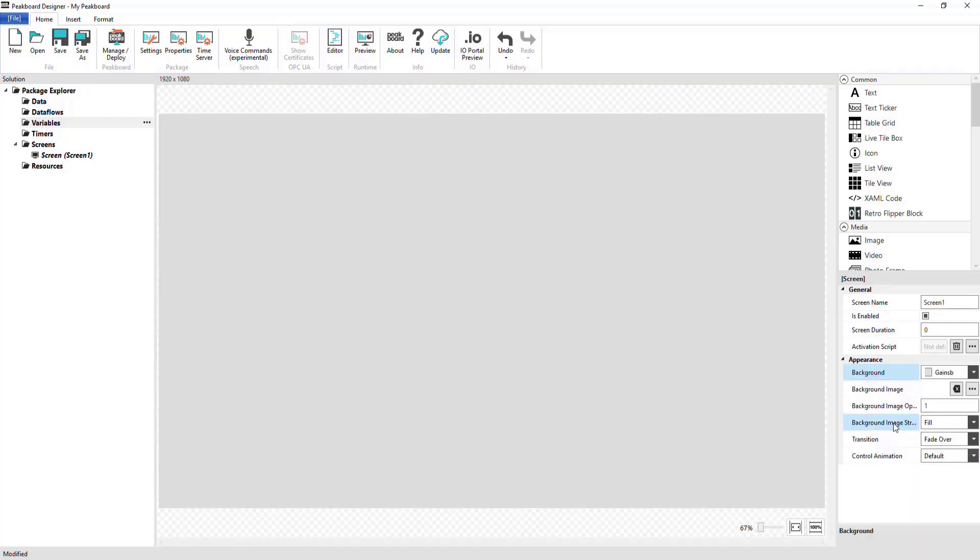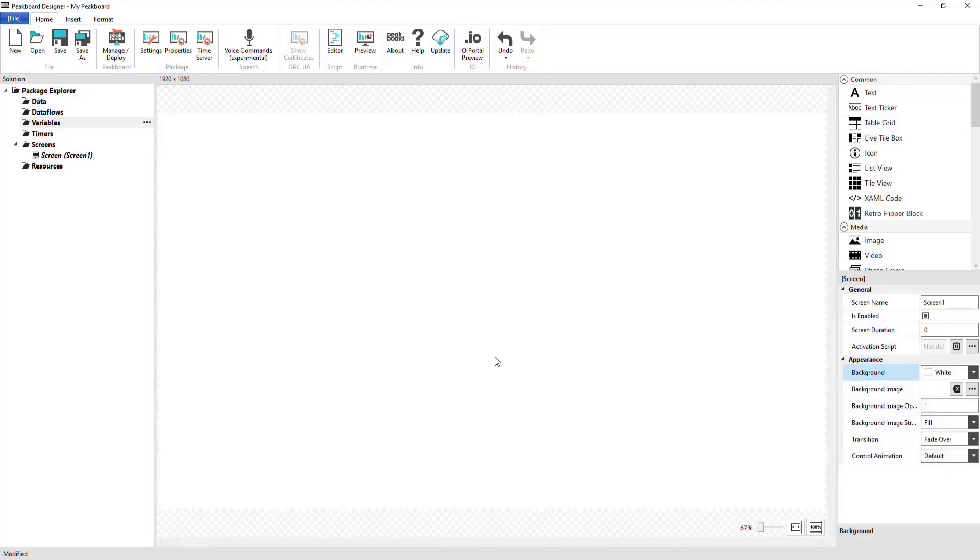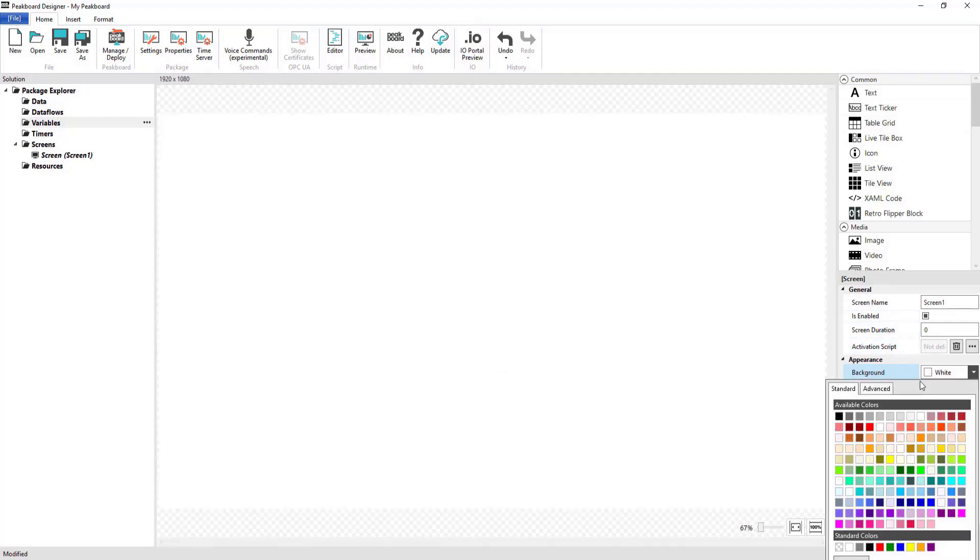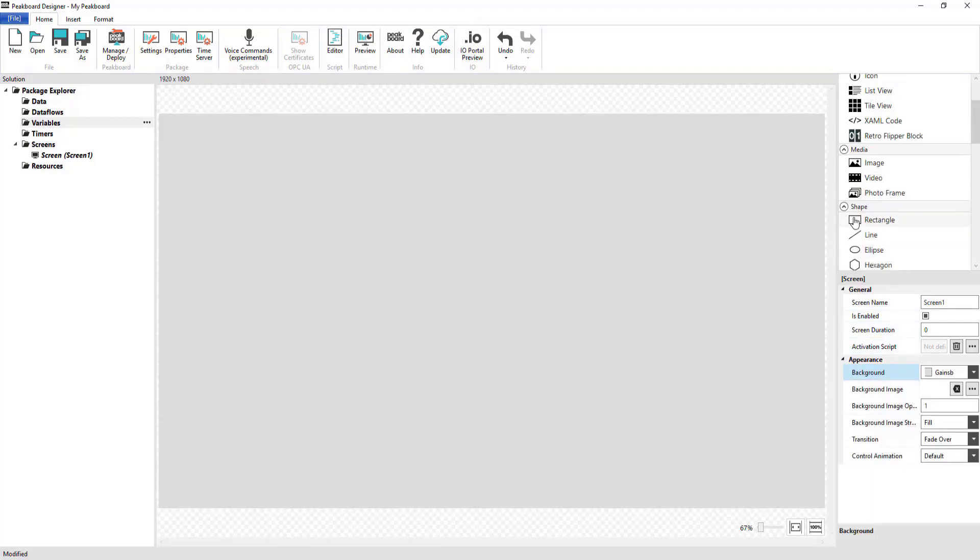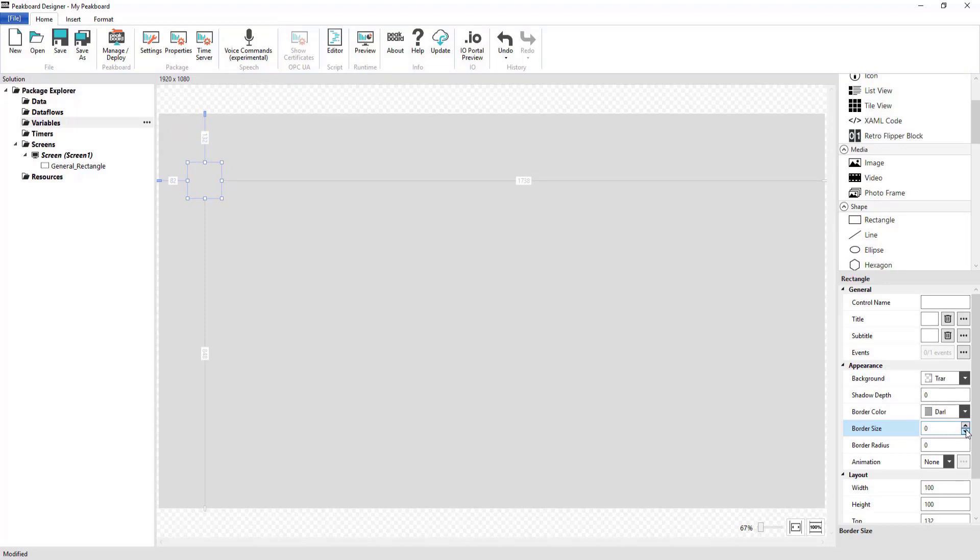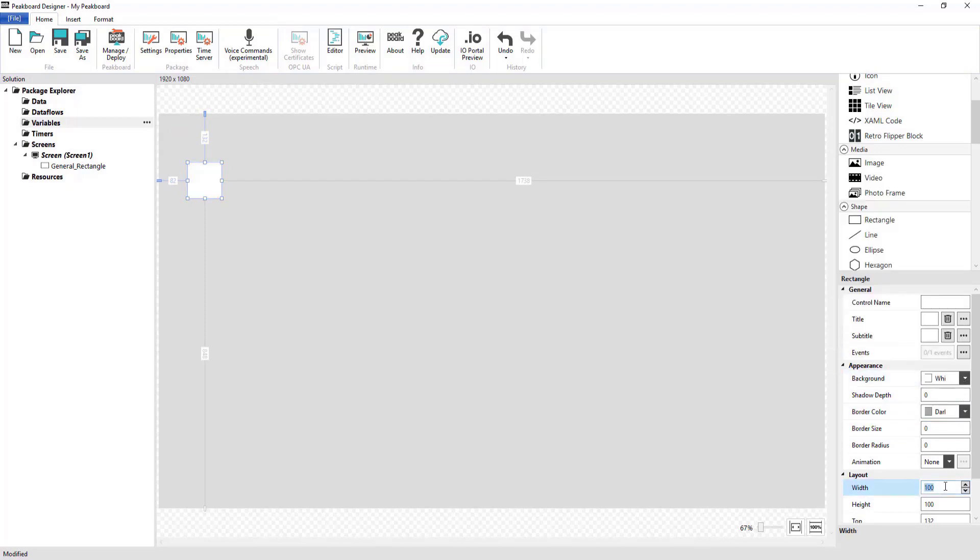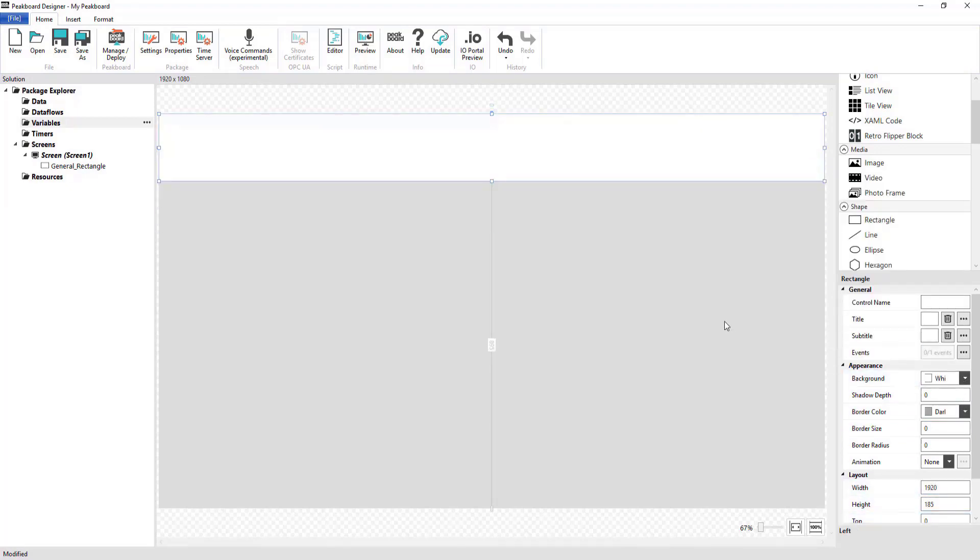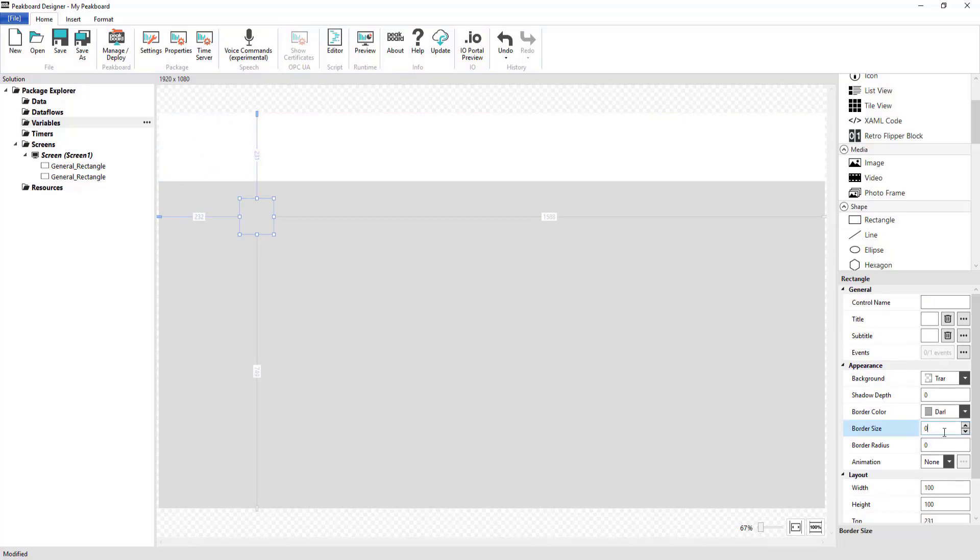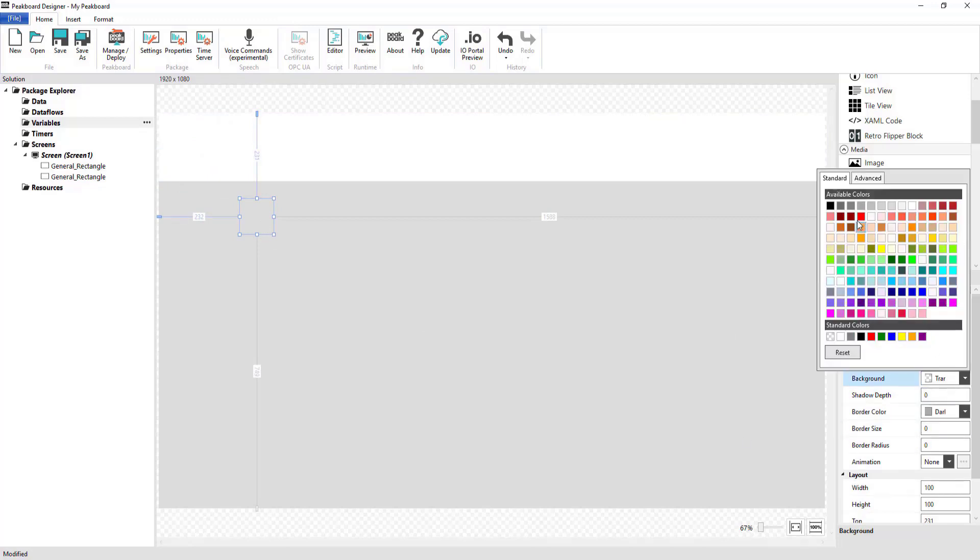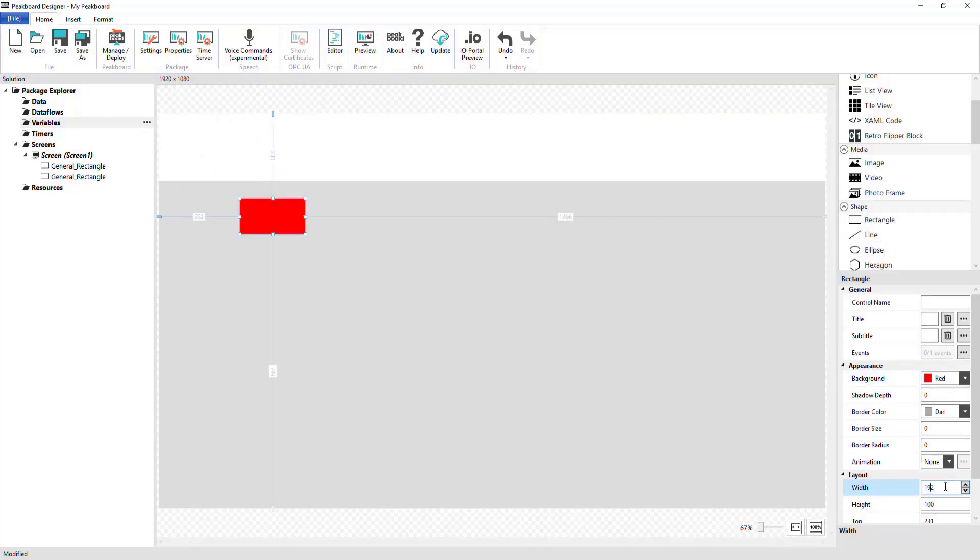Hello and welcome to a new YouTube tutorial by PeakBoard. In our video today, we want to show you how to integrate REST APIs into your visualizations in XML and JSON formats.